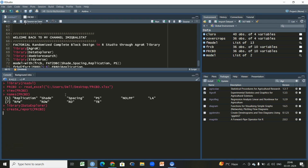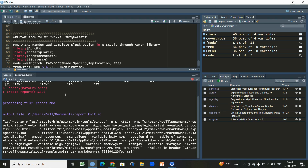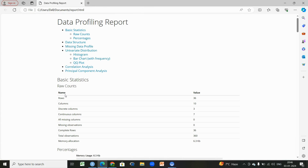For that we will write 'create_report,' then 'factorial_rcb' as the name of the dataset. Within a fraction of seconds we'll have a wonderful data profiling report from which you can get a general idea of what kind of dataset we have, whether we have any missing observations, and you can see the normality of each and every variable.